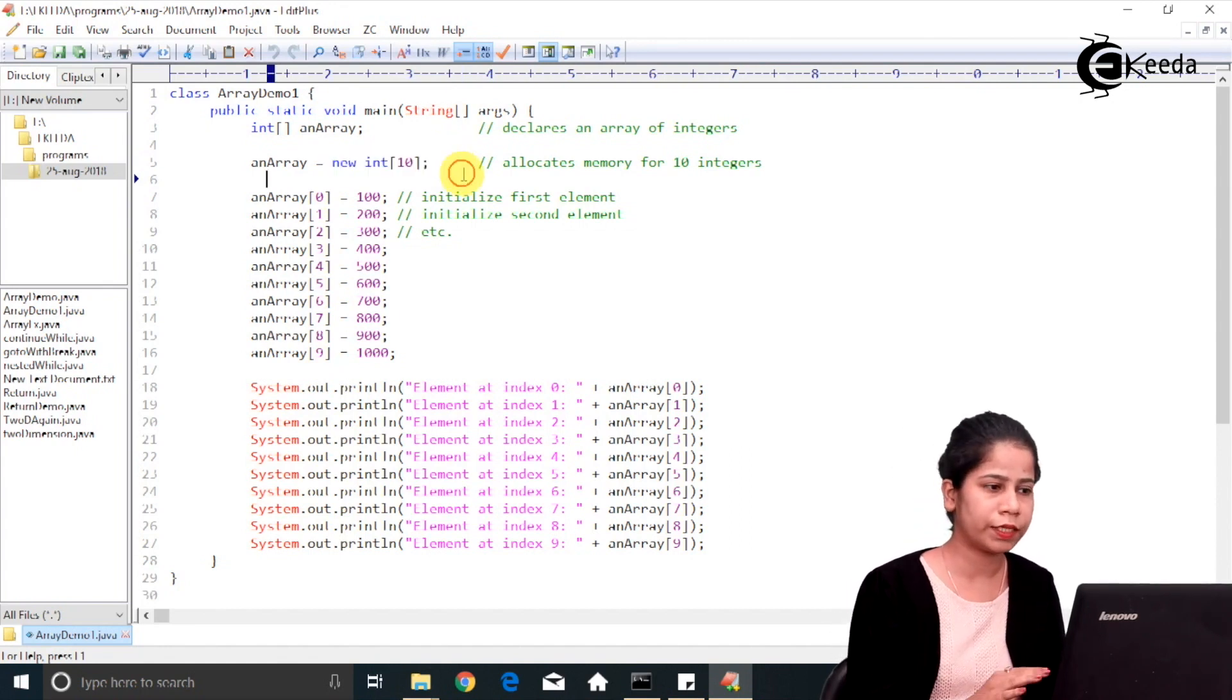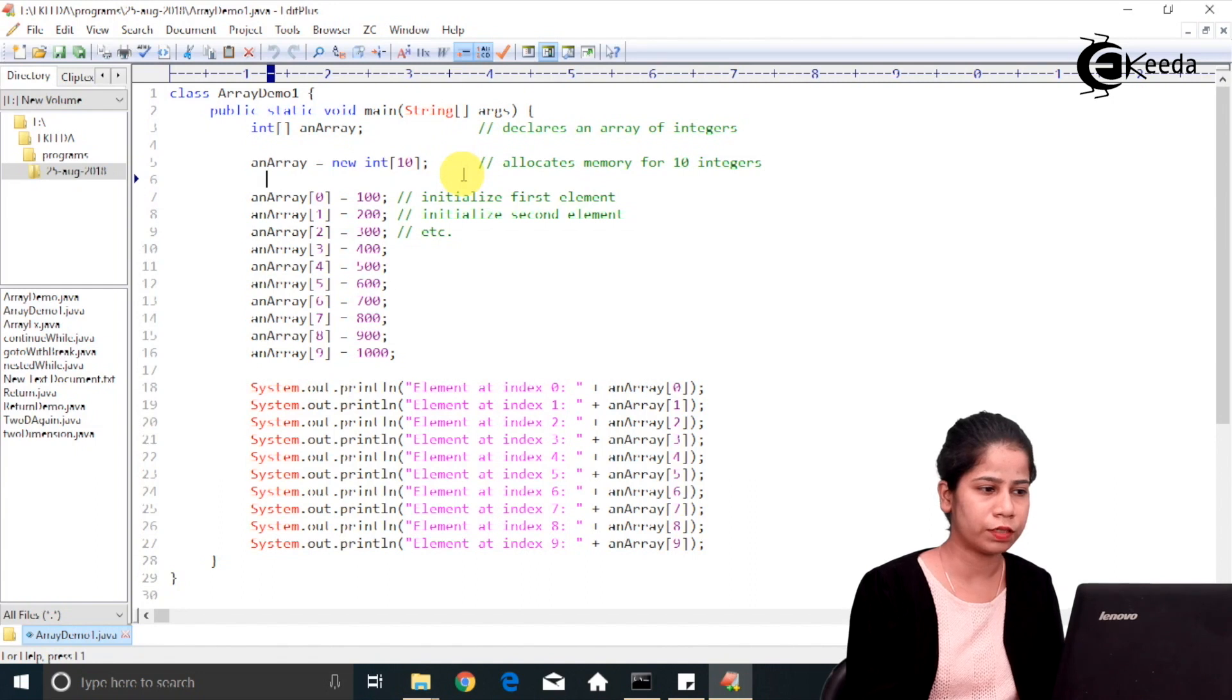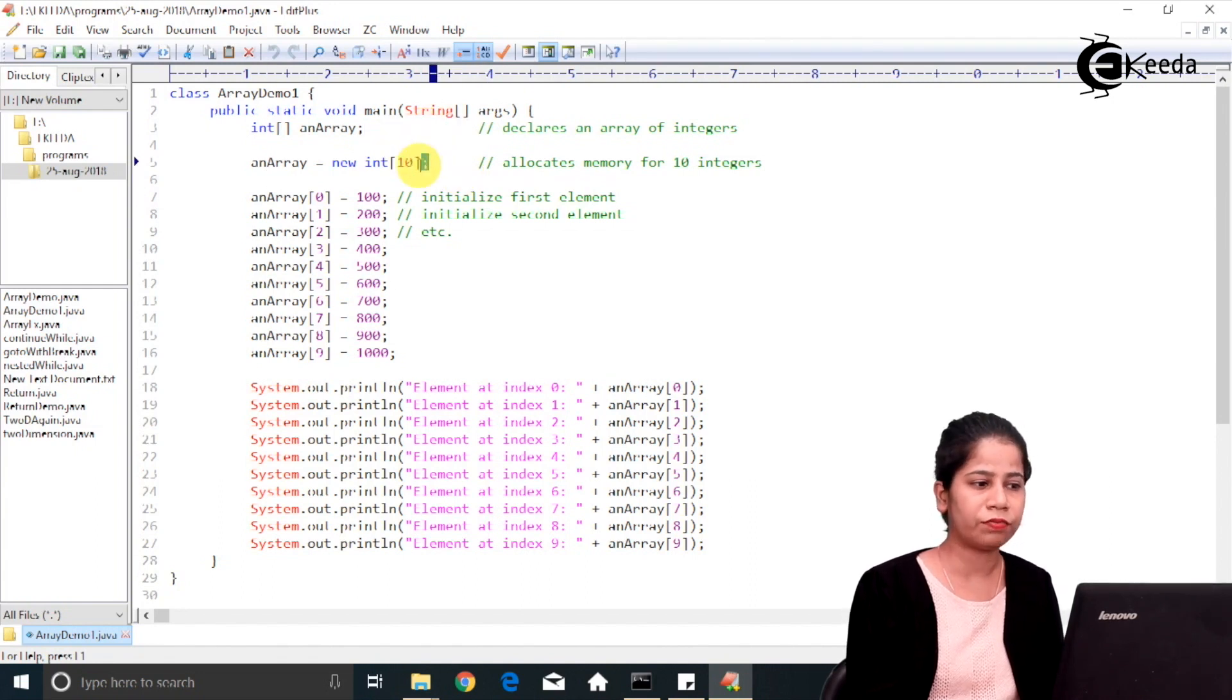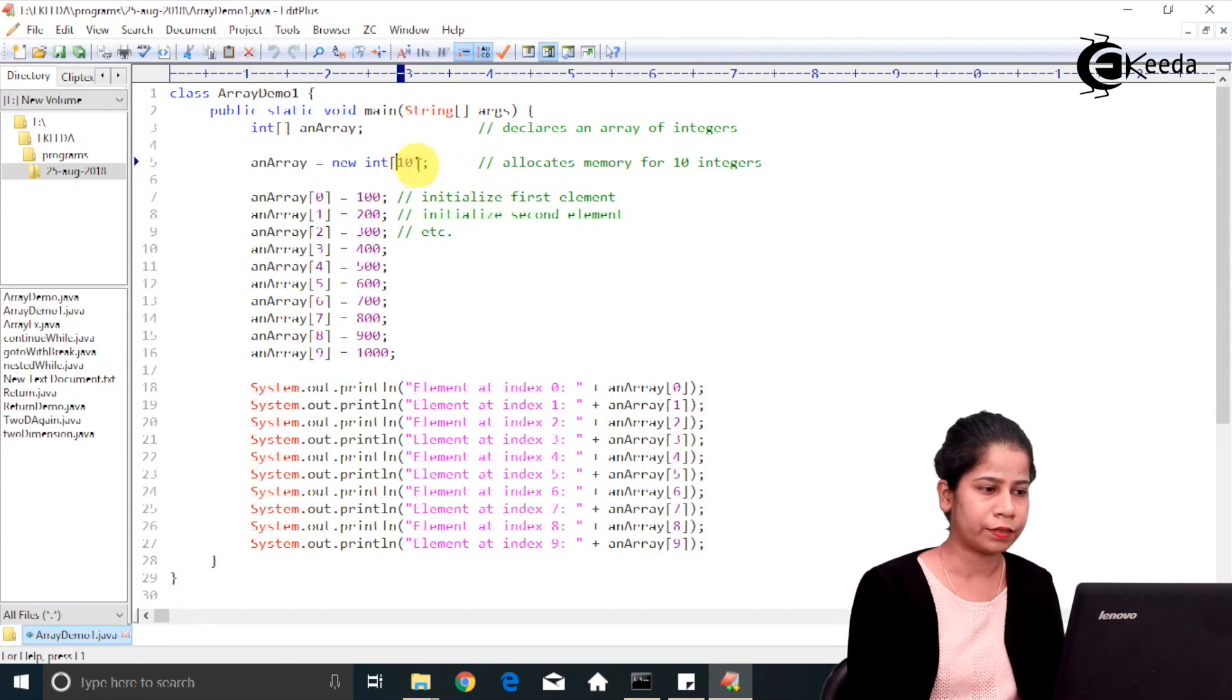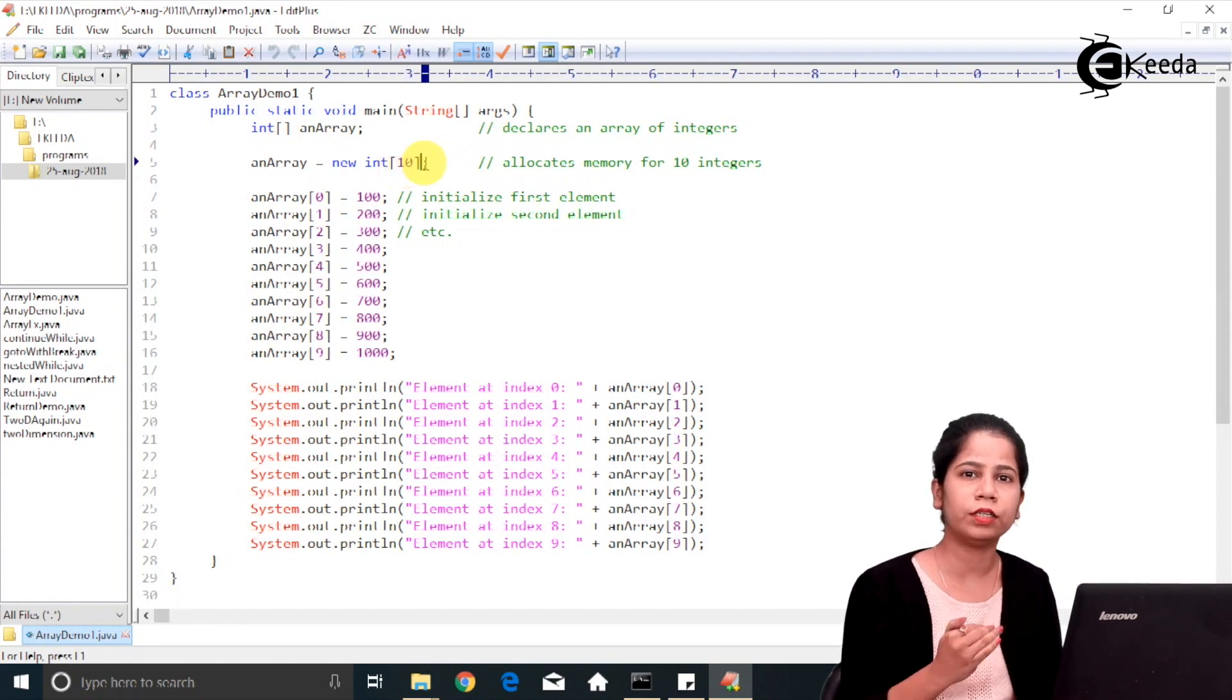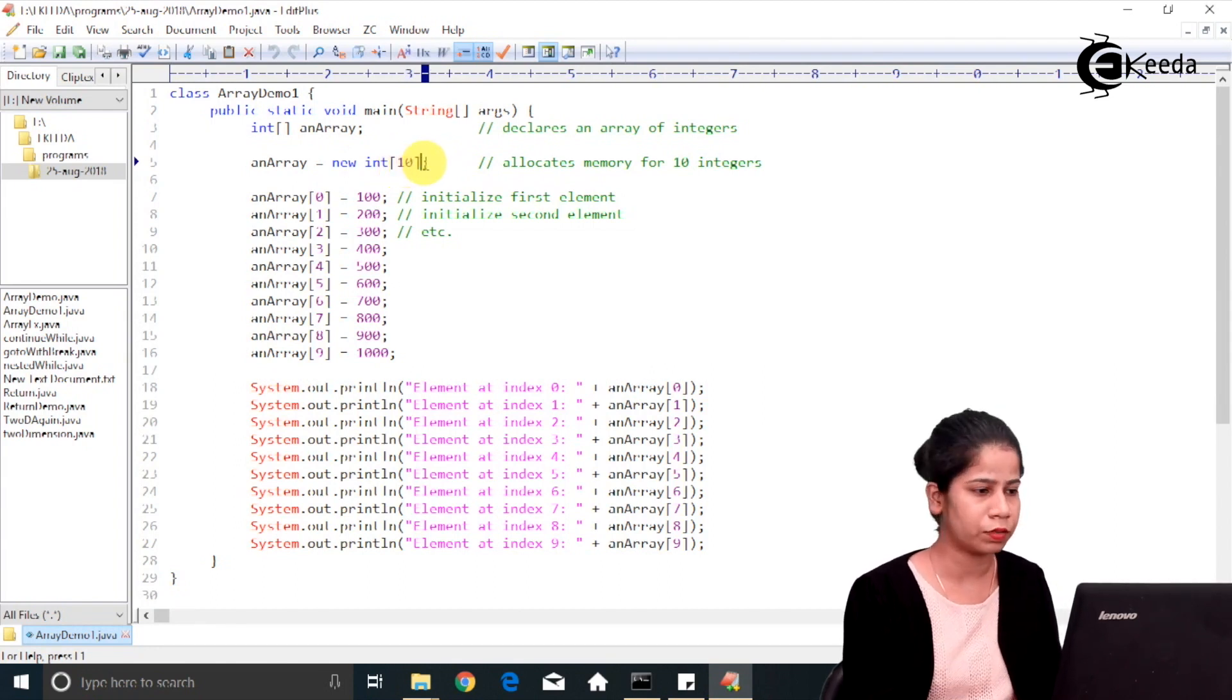So declaration is done first on this line and then you have just defined the array and initialize it to the default values.